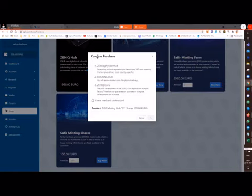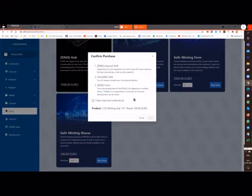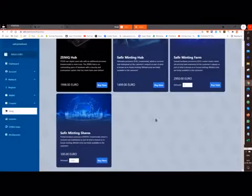You will see the screen confirm purchase, and then you can read all your details here. Read all the points for your reference. Check 'I have read and understood' and then click OK.